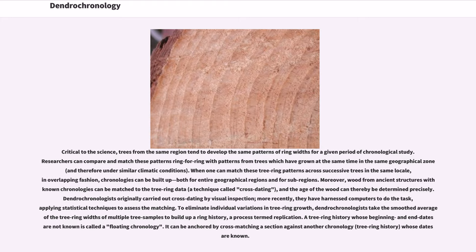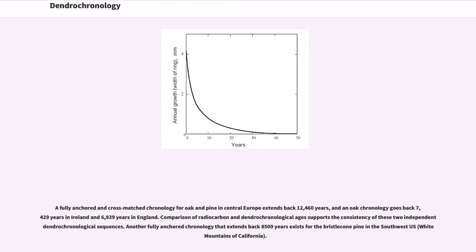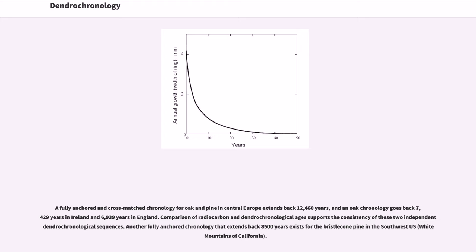A tree ring history whose beginning and end dates are not known is called a floating chronology. It can be anchored by cross-matching a section against another chronology, tree ring history, whose dates are known. A fully anchored and cross-matched chronology for oak and pine in Central Europe extends back 12,460 years, and an oak chronology goes back 7,429 years in Ireland and 6,939 years in England. Comparison of radiocarbon and dendrochronological ages supports the consistency of these two independent dendrochronological sequences.